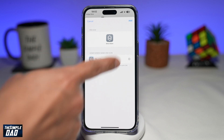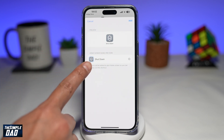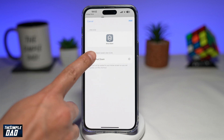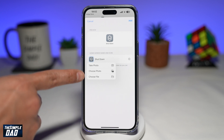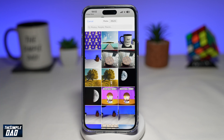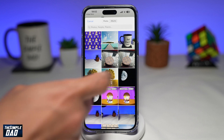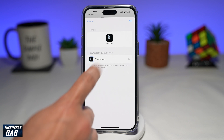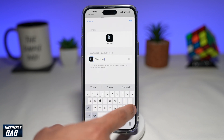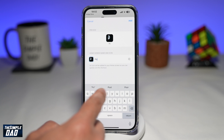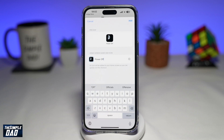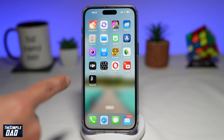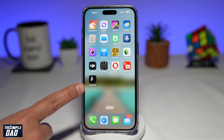Now here you can customize this to whatever you like. You can change the icon and you can change the text. To change the icon, you're going to tap on the icon itself. You can take a photo or you can choose a photo from your phone library. Now to change the text, tap on the text itself, and here you can rename it to something else. Then tap on Add at the top right.